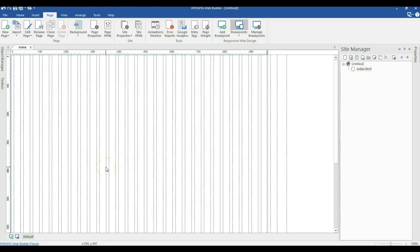Hello guys, this is Dubs Nishmo. Today let's take a look at how to work with responsive tables in WYSIWYG Web Builder.